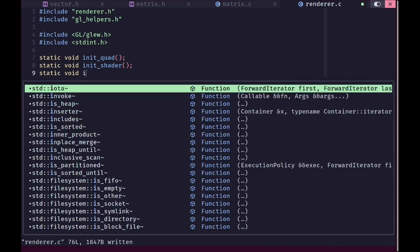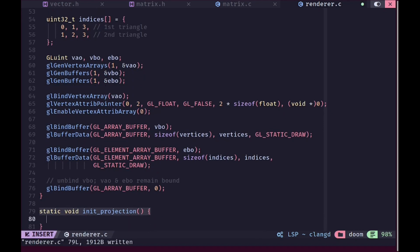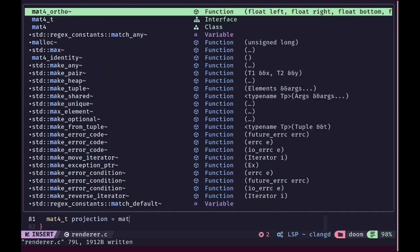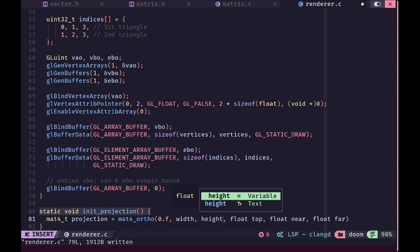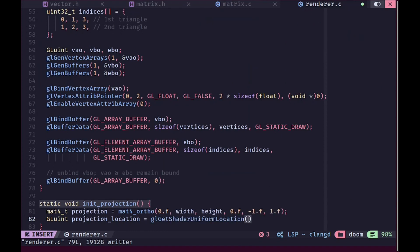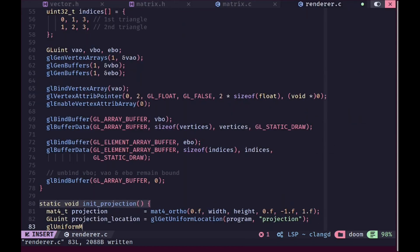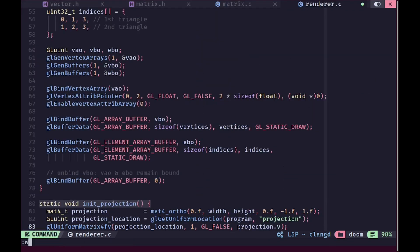Now we are going to go into render.c and create an init_projection function to initialize our projection matrix. We'll create a matrix4 called projection using our orthographic matrix with the origin at top left, supplying the parameters — near is negative 1 and far is 1. To set this in our shader we use gl_get_uniform_location with our shader program and the name of the uniform which is 'projection'. Then we use gl_uniform_matrix4fv to provide the matrix using the flat array representation. The gl_false parameter is there because we don't want to transpose it.